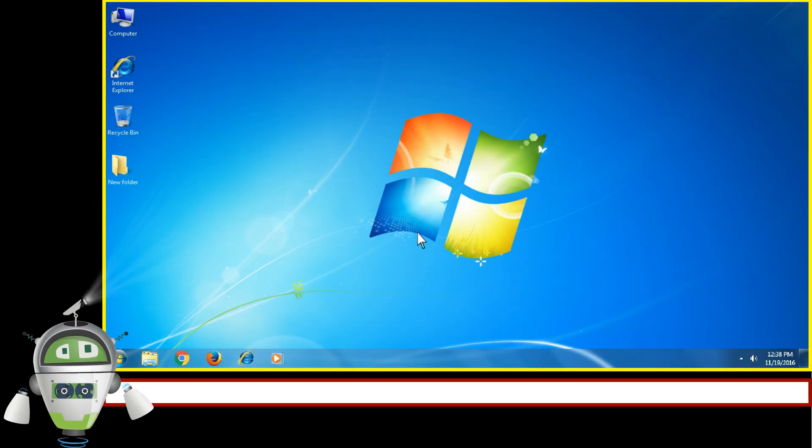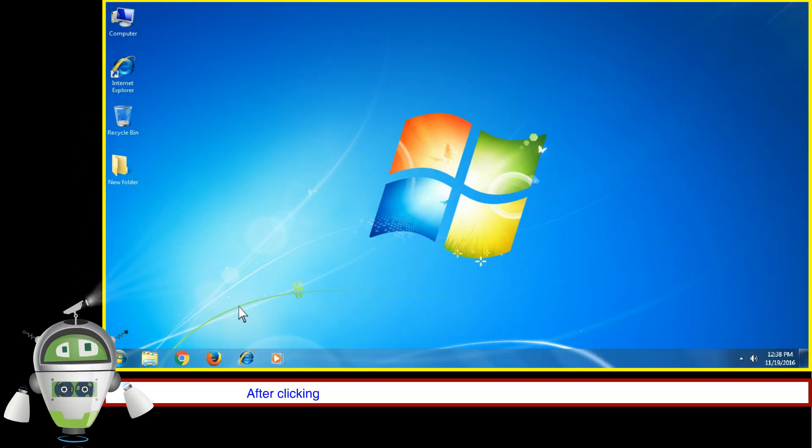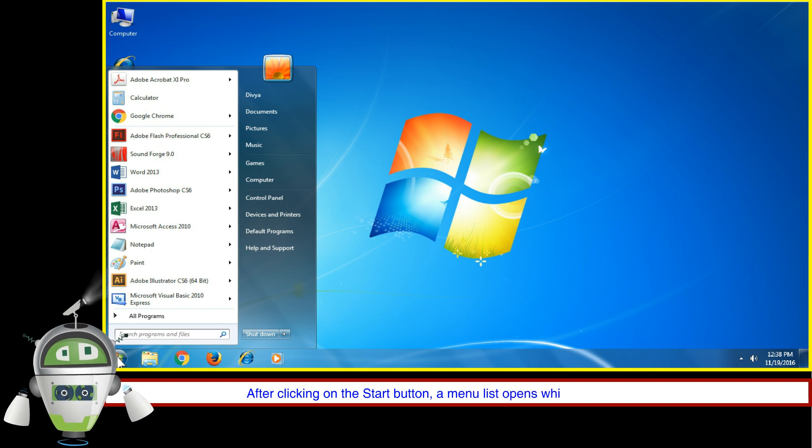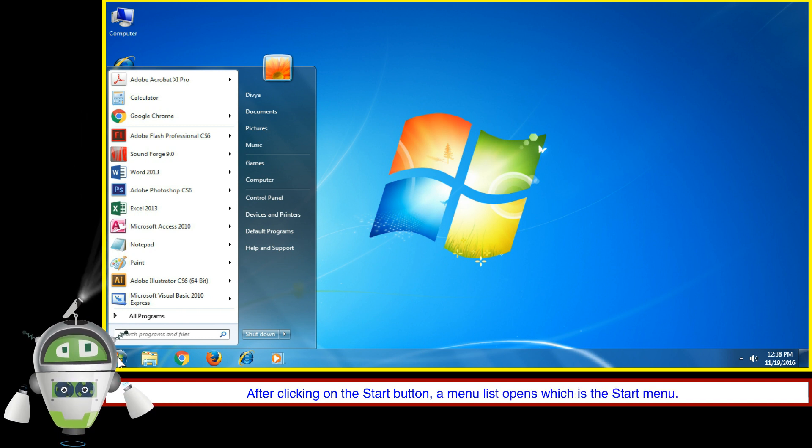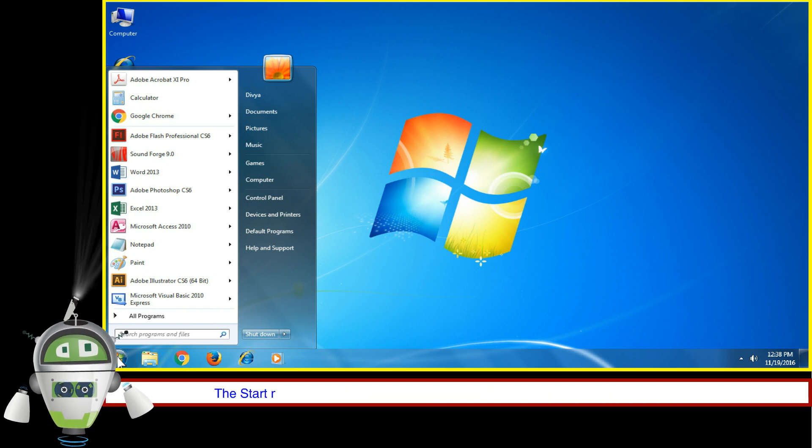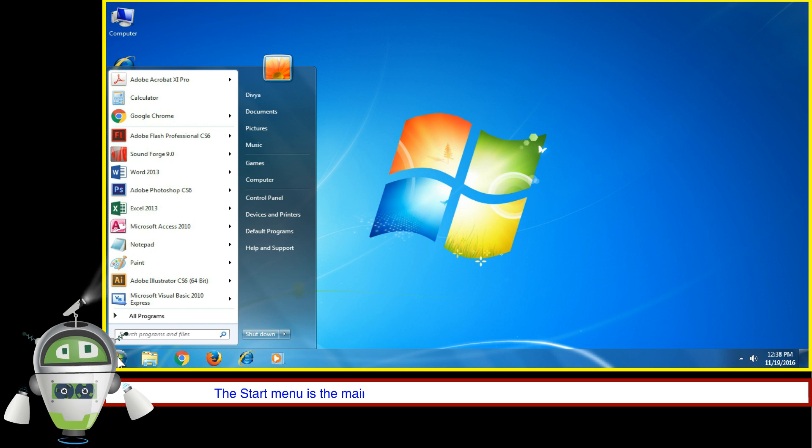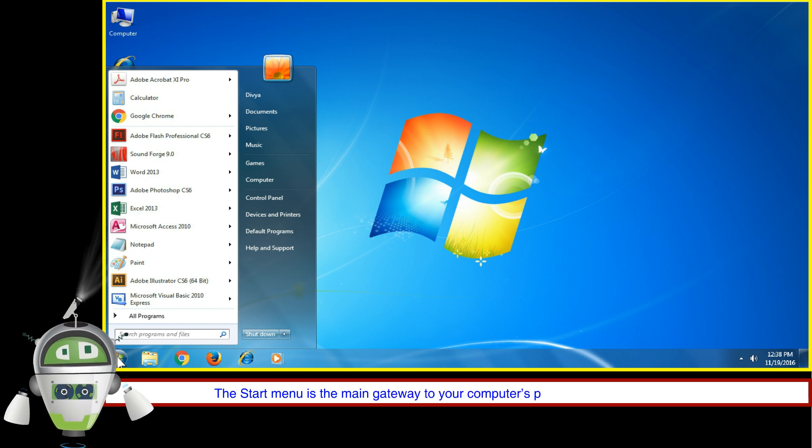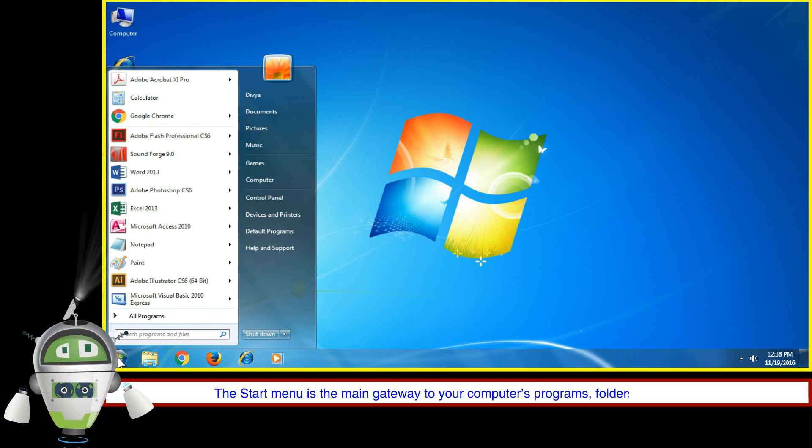Start Menu: After clicking on the Start Button, a menu list opens, which is the Start Menu. The Start Menu is the main gateway to your computer's programs, folders, and settings.